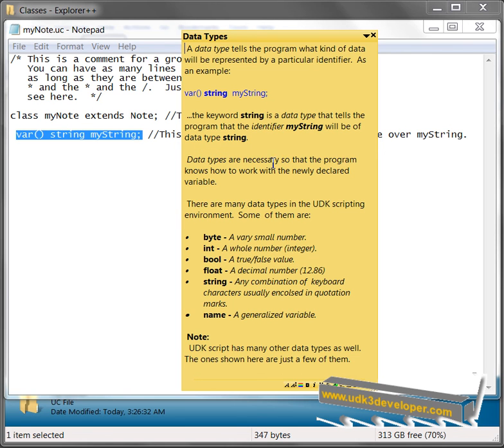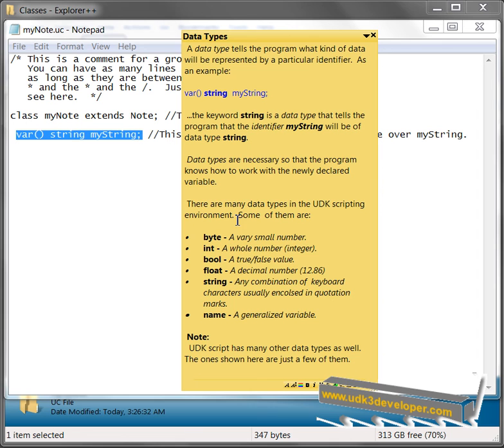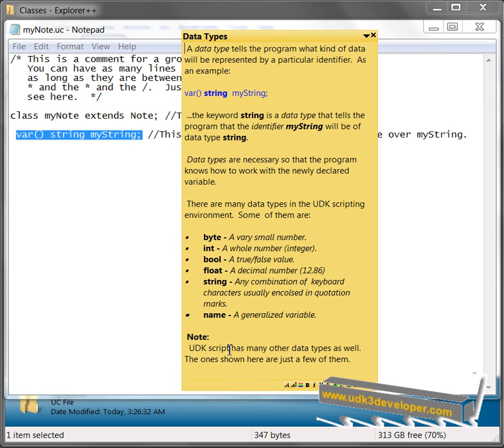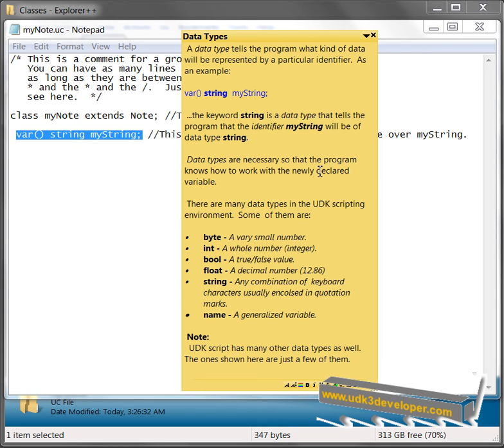Data types are necessary so that the program knows how to work with the newly declared variable. There are many data types in the UDK scripting environment. Some of them are byte, int, bool, float, string, name, just to name a few. Note, UDK script has many other data types as well. The ones shown here are just a few of them. And these are perhaps some of the most common ones that we'll be using during this tutorial.